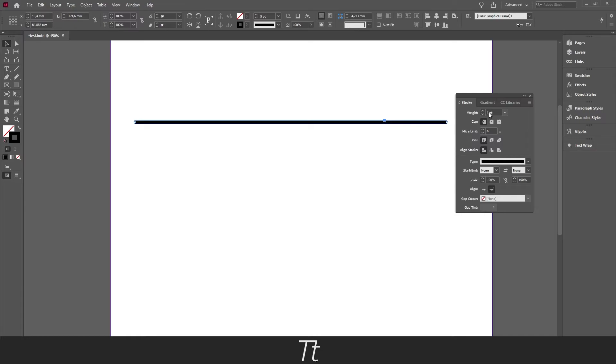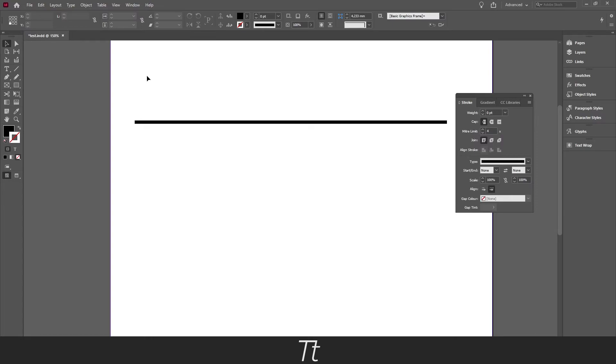Let's say 5 point is fine for now. If we press out here, we can see that we have now created a black stroke with a 5 point weight. Let's say we actually want to create this into a dashed line or a dotted line, we can also do that.